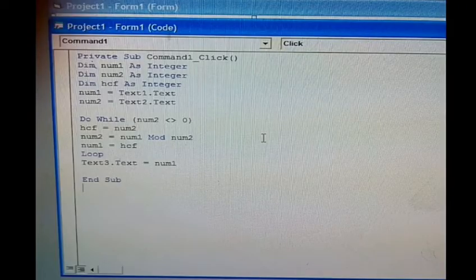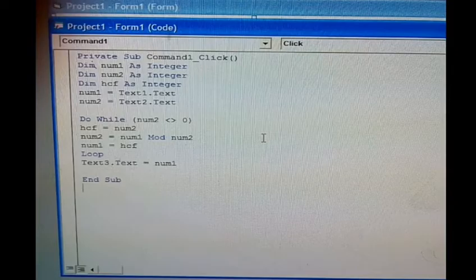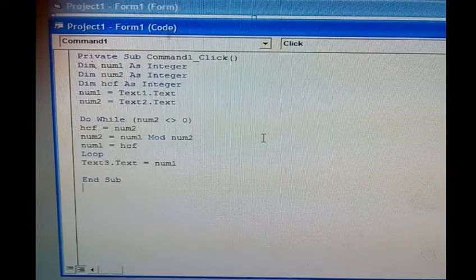The coding behind the command button is: take three variables num1, num2, and hcf as integer.